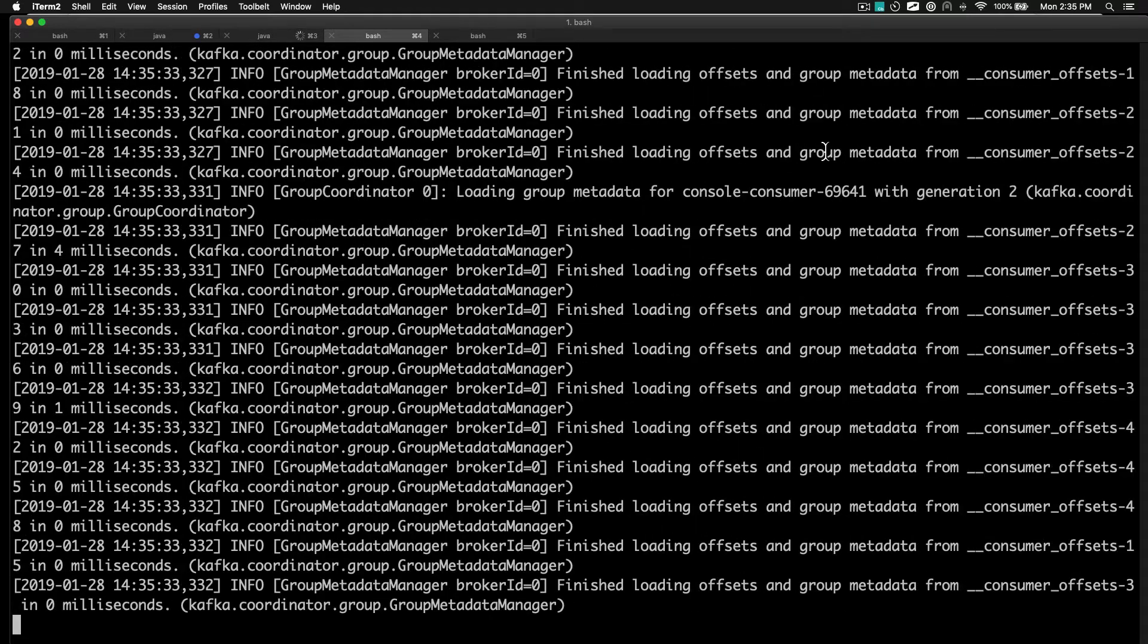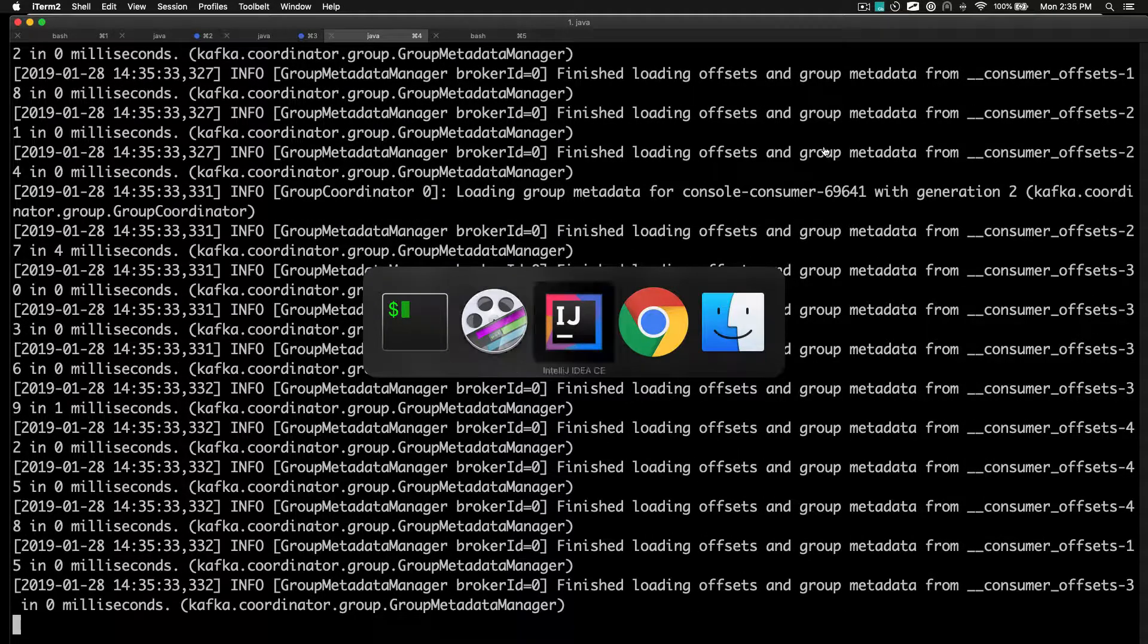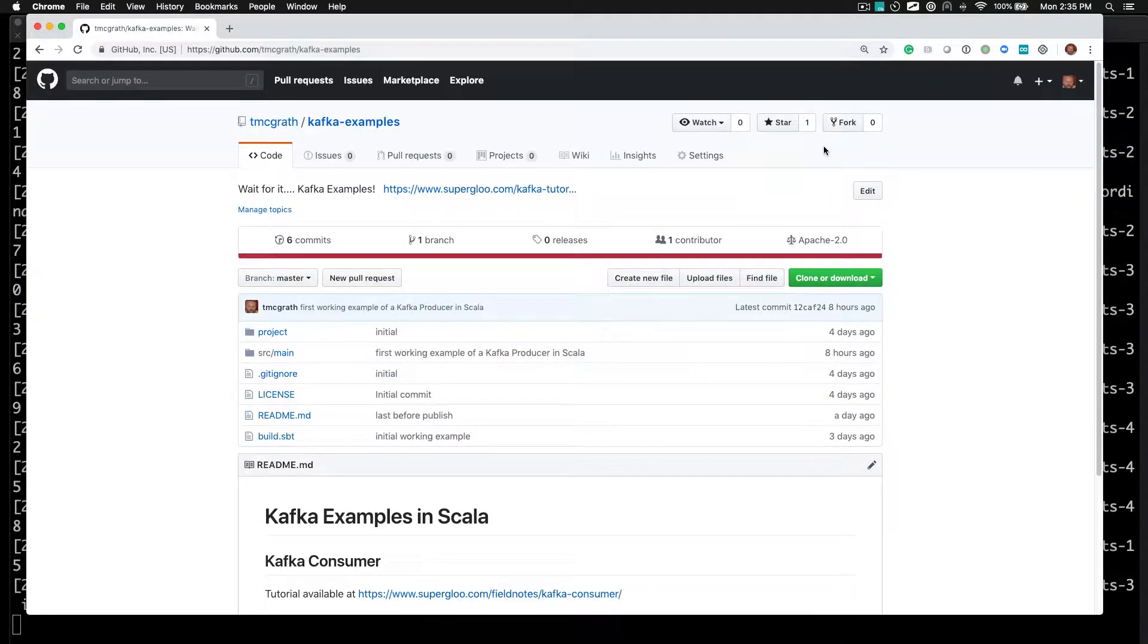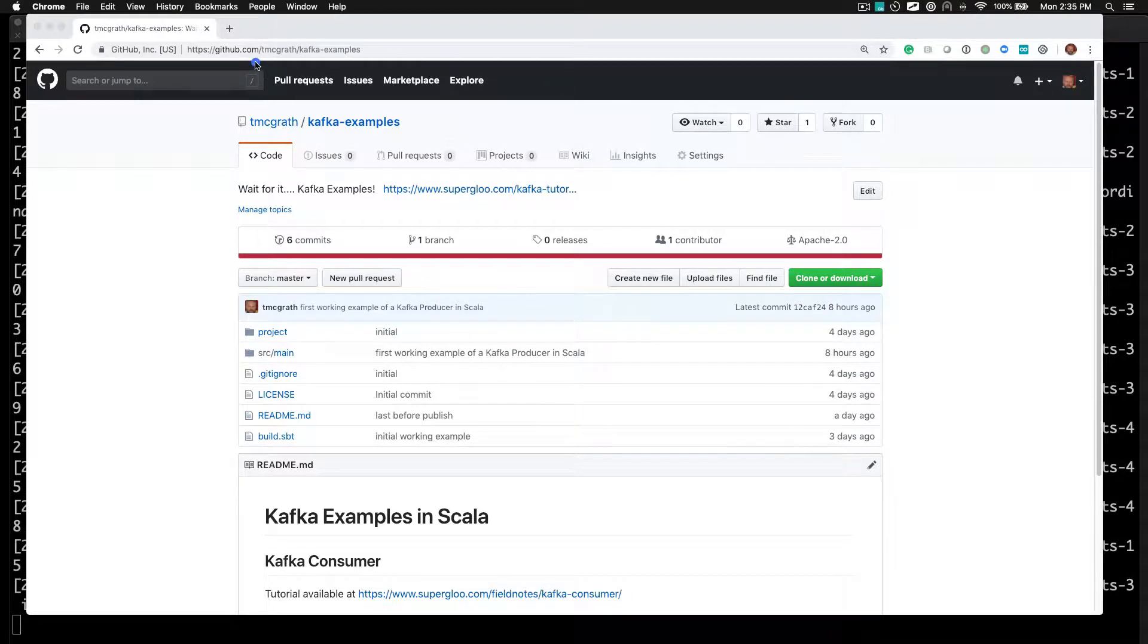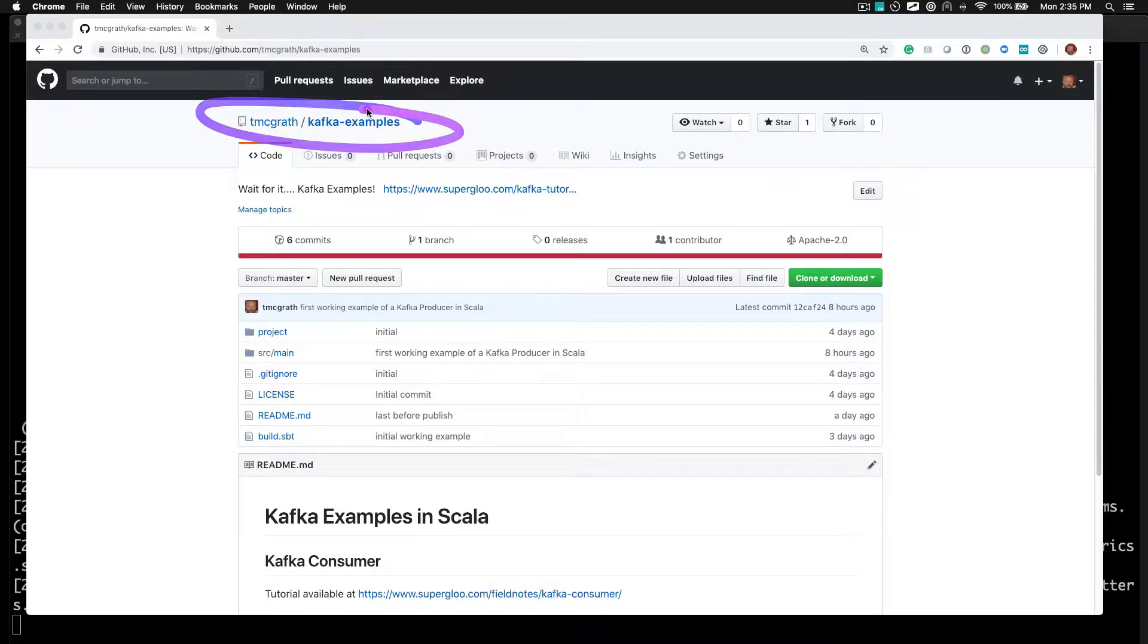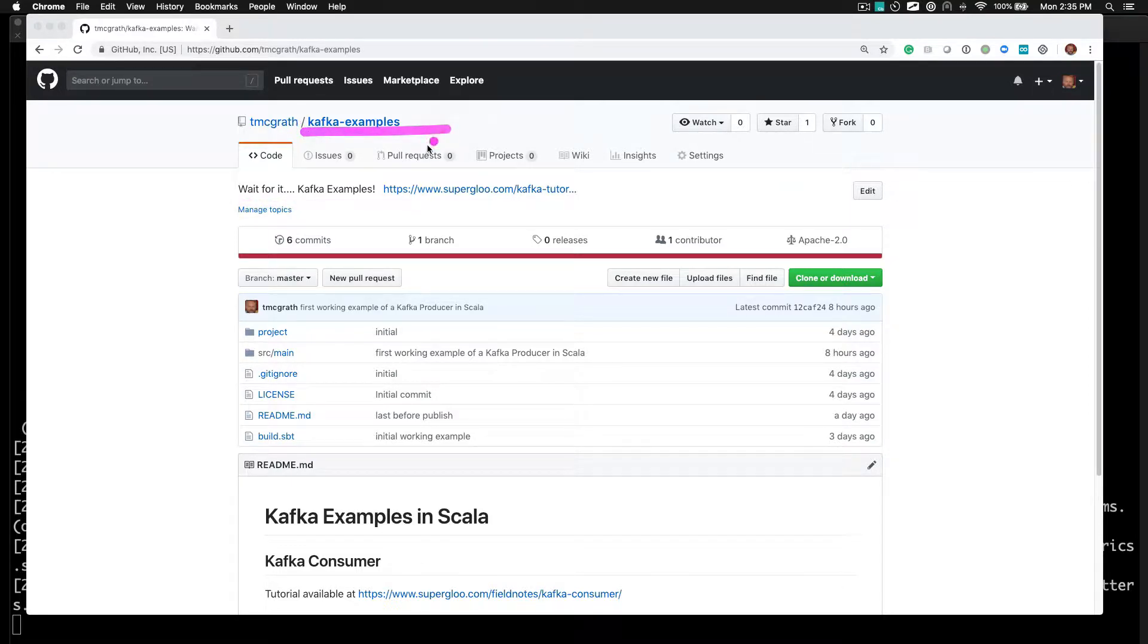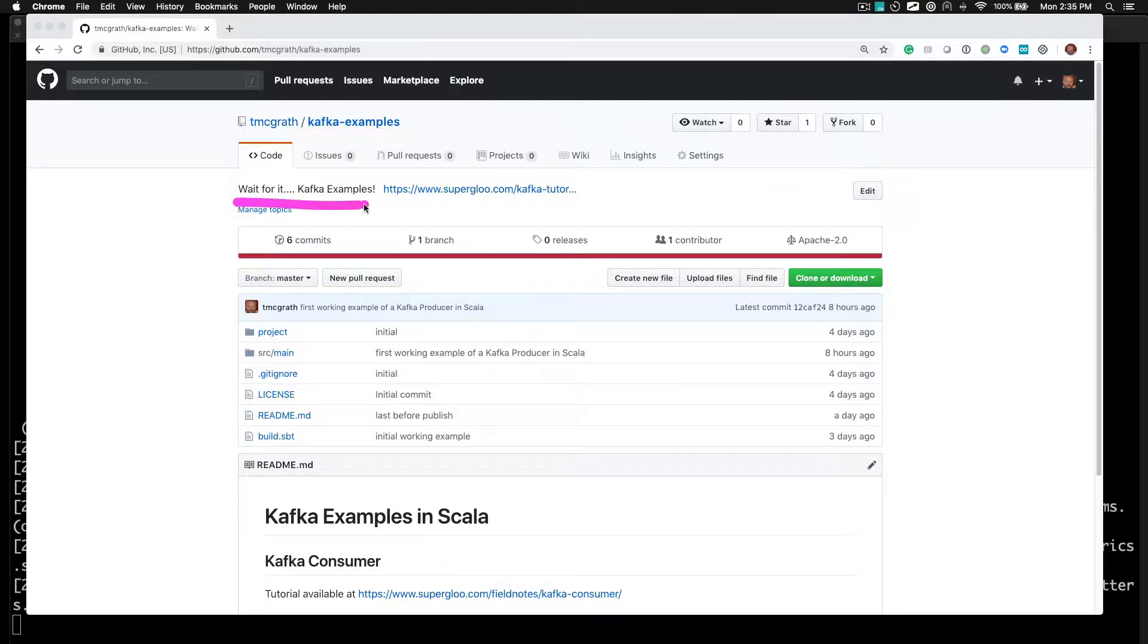Okay, let me show you where the source code is for this example. It is here. This is another team of graph, that's me, under Kafka examples. Here's also it on GitHub with my little attempts at humor now and again.